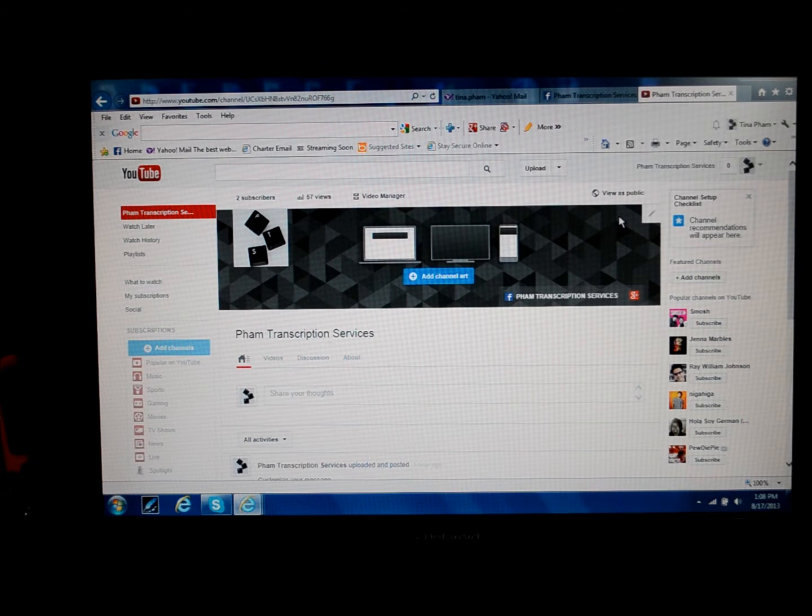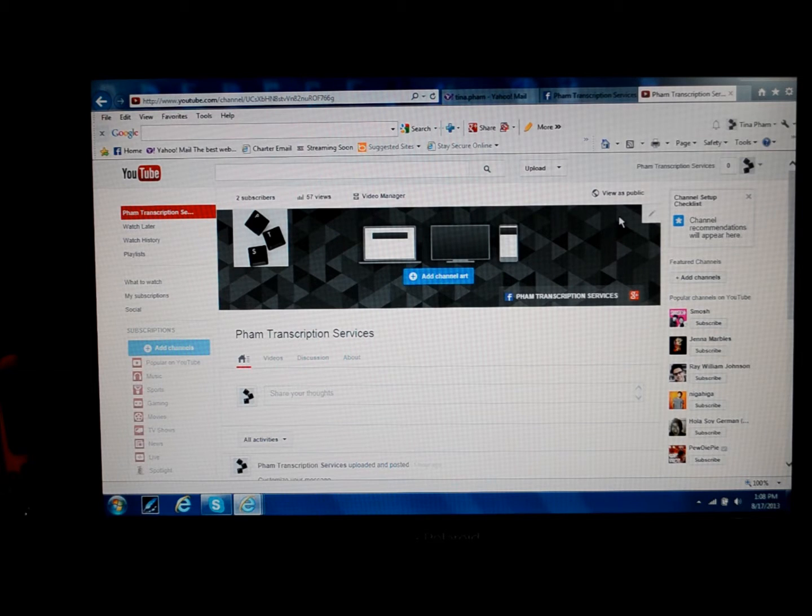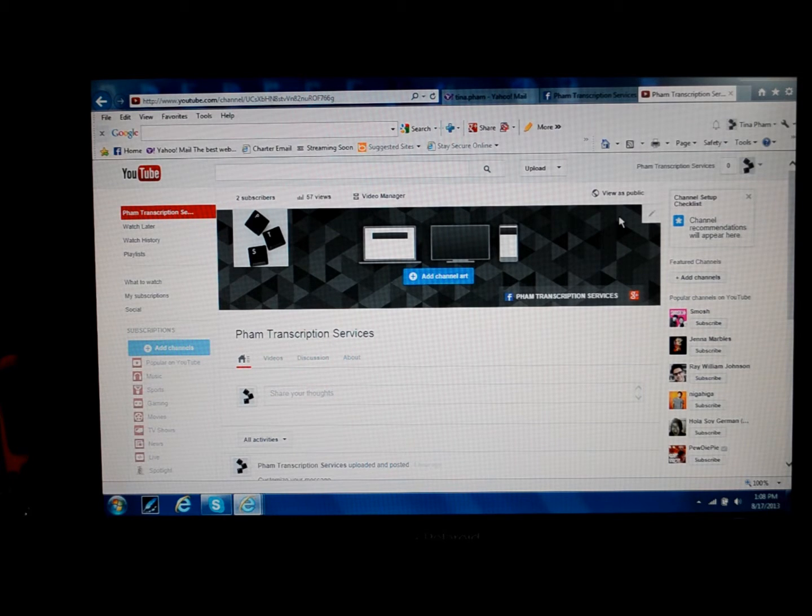Hello, this is Tina, owner-operator of FOM Transcription Services. In this video, I will show you how to replace the auto transcript provided by YouTube.